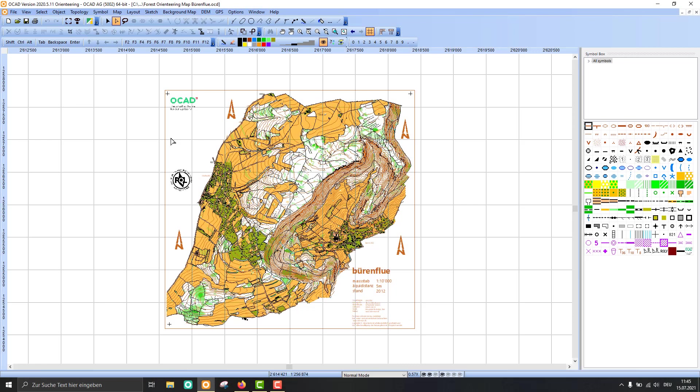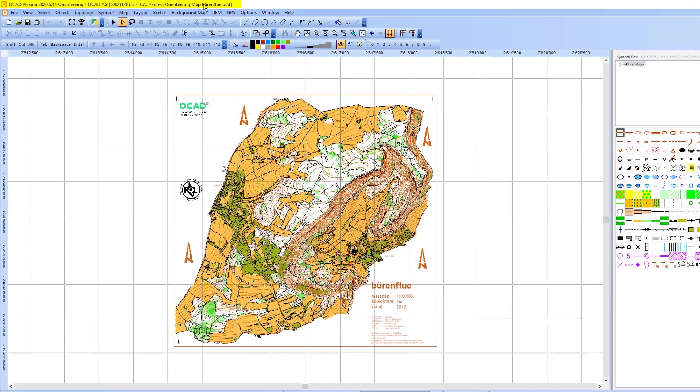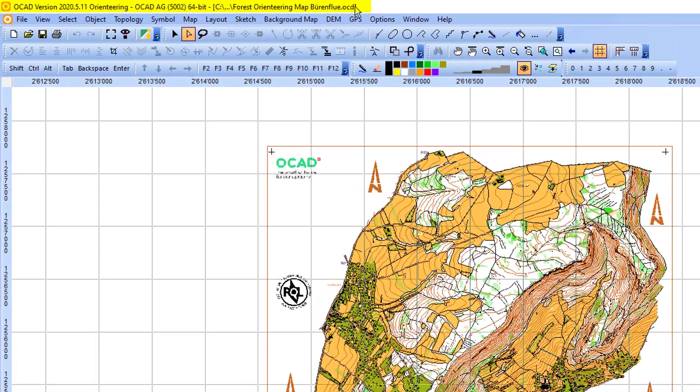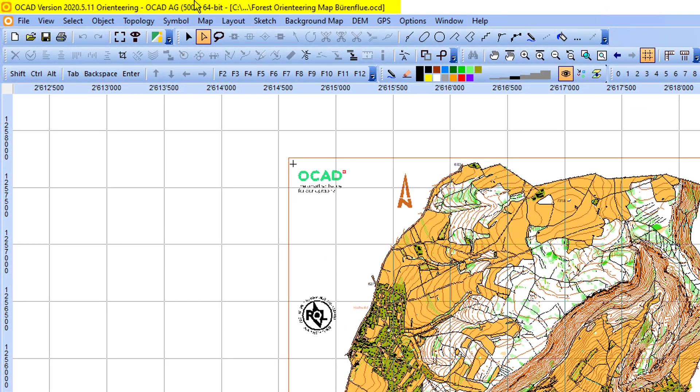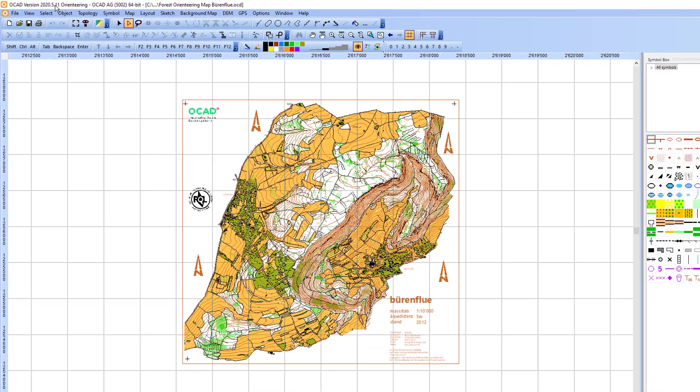Hello everybody and welcome to another OCAD video in which I'll explain the user interface in OCAD. I have opened the map in OCAD and you see up there how the map is called, the OCAD edition I'm using, and the OCAD version.